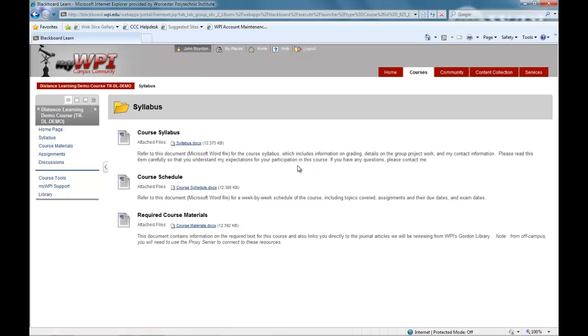In this sample course, we find the basic course details located in the syllabus content area. Here, the professor posts the required text, syllabus, course schedule, and any other housekeeping information.